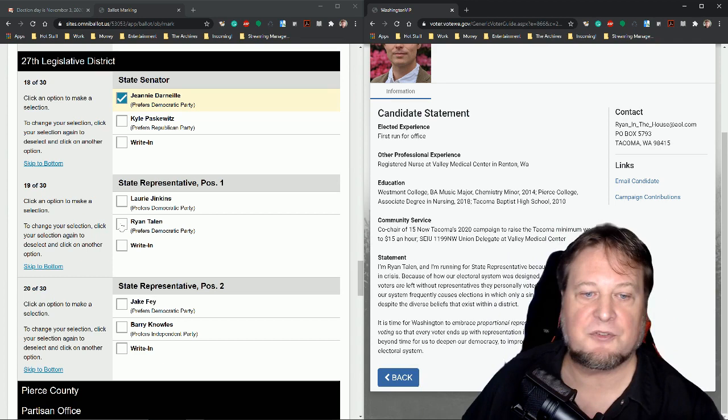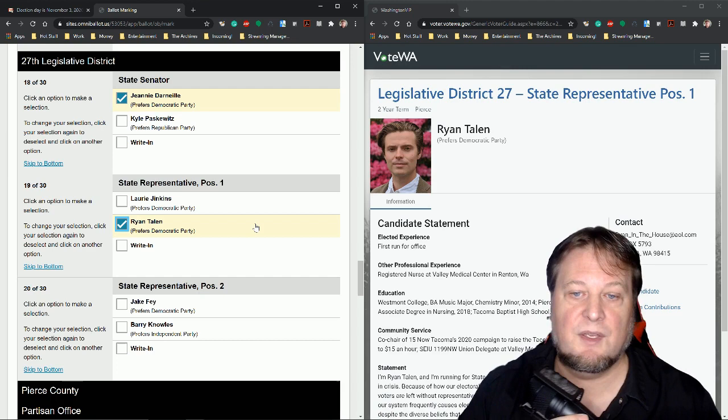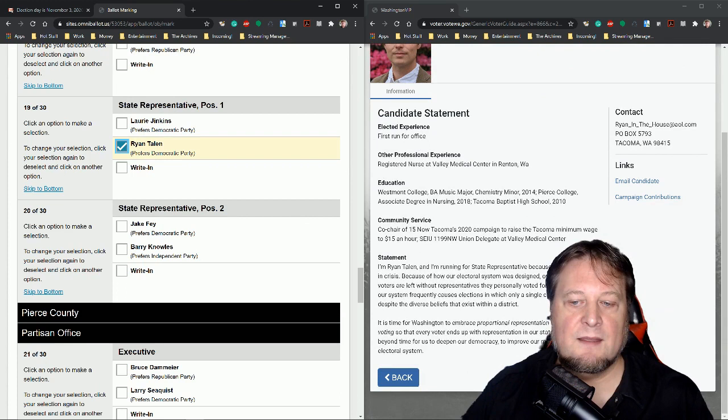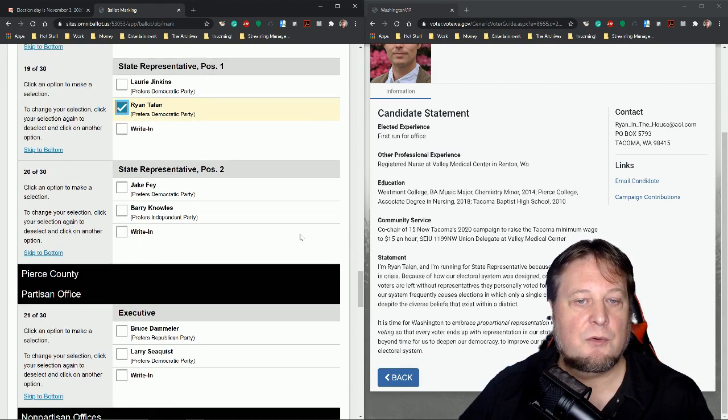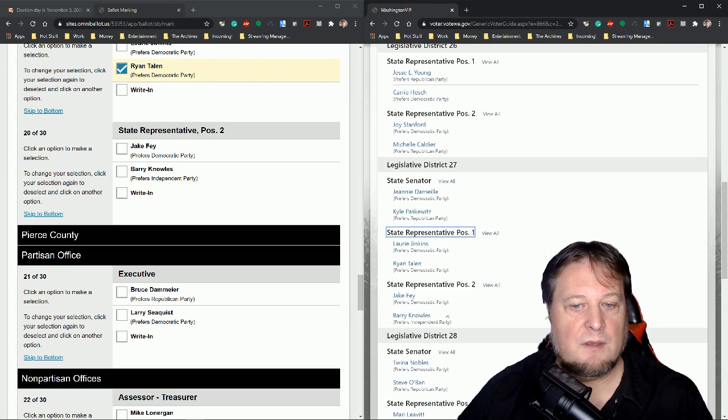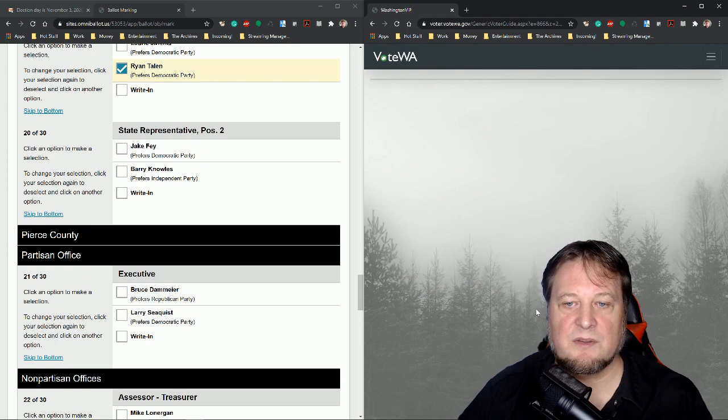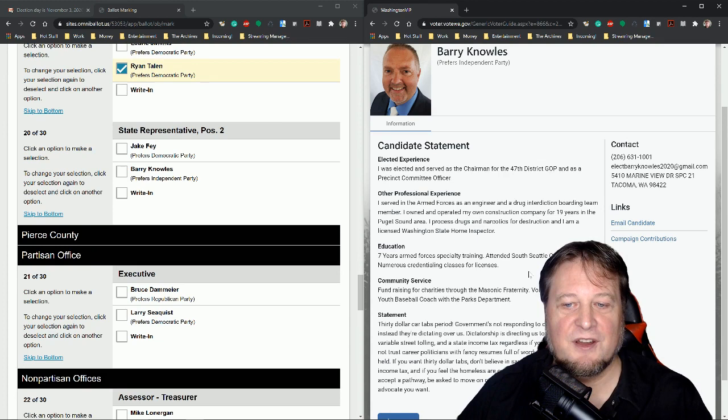I'm Ryan Tellen, running for state representative because our democracy is in crisis. Because of how our electoral system was designed, over 1 million voters left without representation they personally voted for in Olympia. Further, our system frequently causes elections which only a single candidate runs despite our diverse beliefs that exist within the district. It's time for Washington to embrace proportional representation with rank choice voting. I actually really like that a lot. This is one of my special kind of votes. Lorraine Jenkins is probably the right person for the job. She is going to win. I guarantee this guy is the first time running for this position. But I want to support his efforts. So hold on. I got an alarm going now. Fix that. I think we got it. Okay. Back to the action. So this guy here, I'm going to give him a vote. He is not going to win. I think Laureen is the better choice. And I'm pretty sure she will win. So I'll just take that chance and we'll give Ryan some encouragement. So maybe he runs again because he seems like a pretty good guy. And I love proportional rank choice voting. I think it's a really good way to improve our voting systems around the country. So I'm definitely going to support that because he's supporting it.